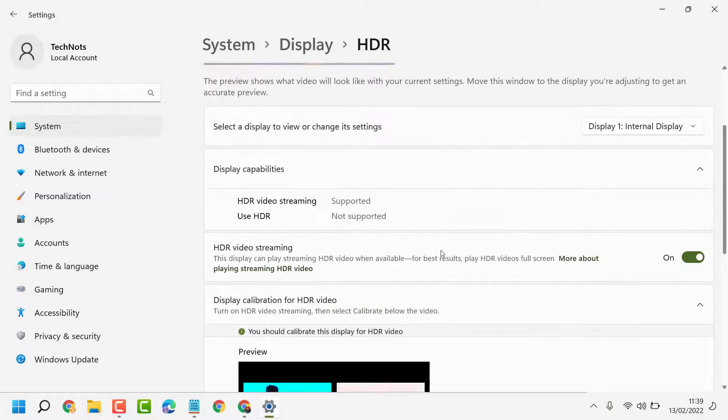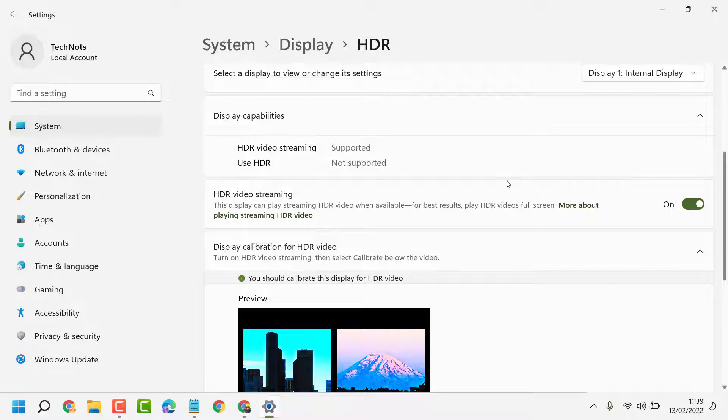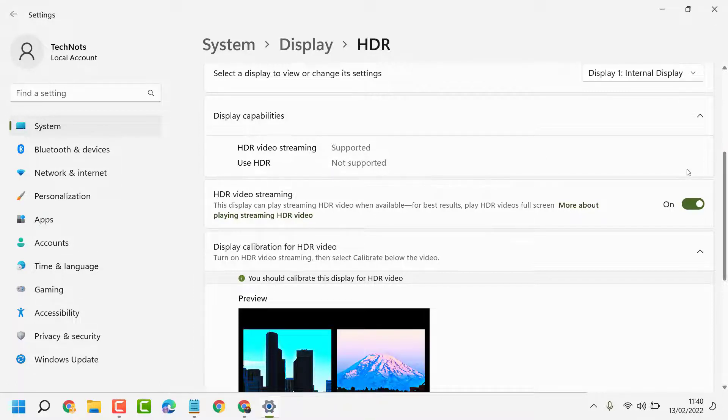Here you will see the option Use HDR, so just turn it on. My laptop doesn't have this feature, but you can check on your device and you will see the Use HDR option, so make it on.